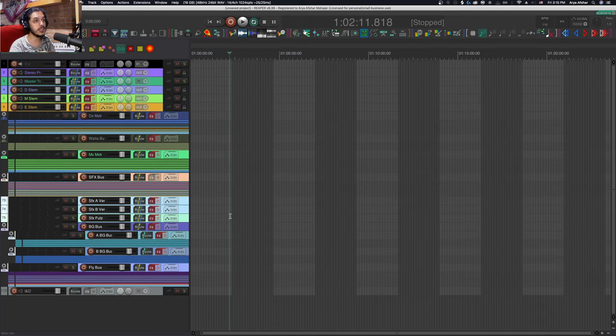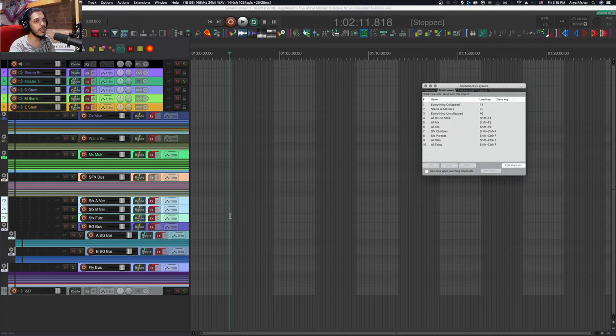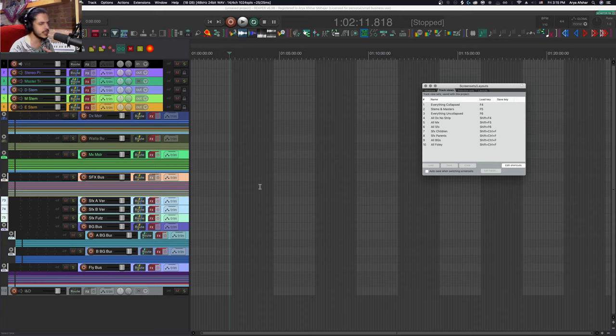Circling back to why our SFX tracks add up to 20, the final four are our BG buses and the Foley bus. The name of the game in film mixing is to divide and conquer. People usually mix SFX first, then quickly mix the Foley and BGs for scenes that need them, then collapse the buses and mix everything together.